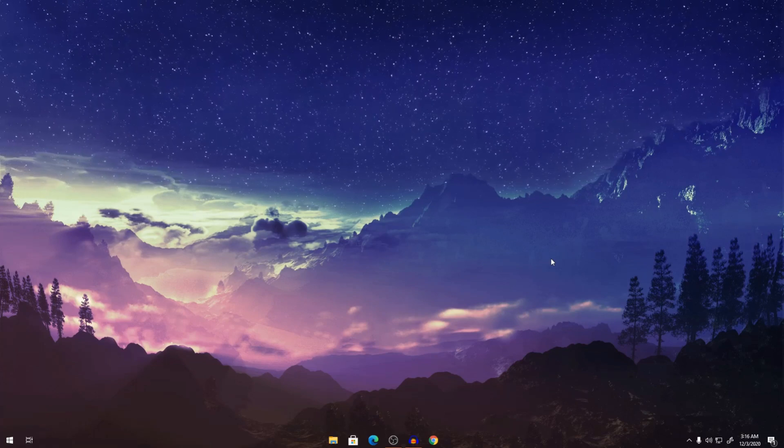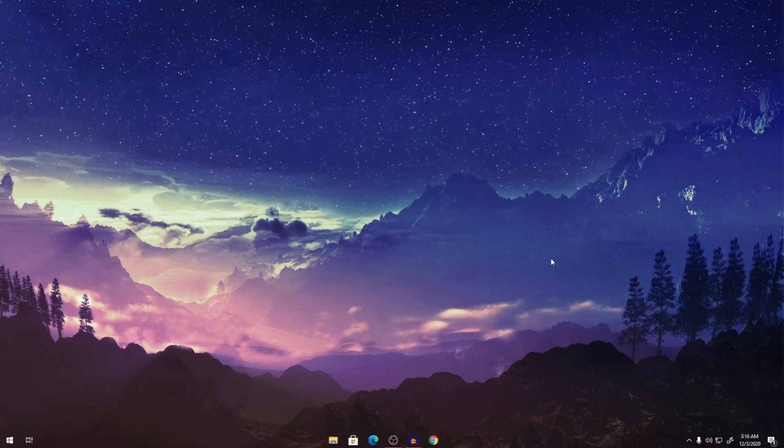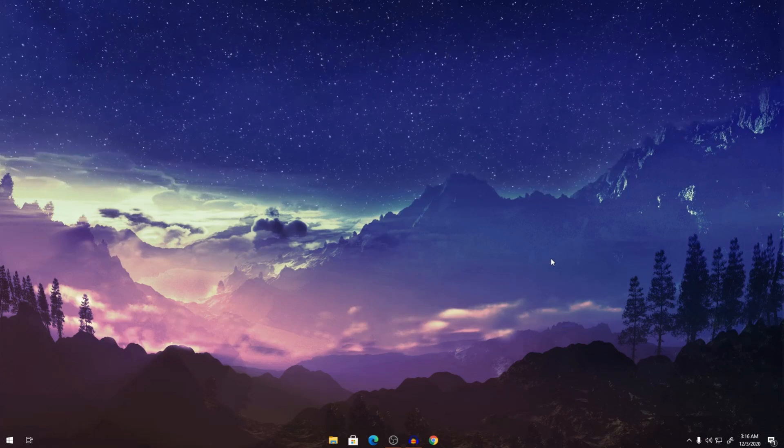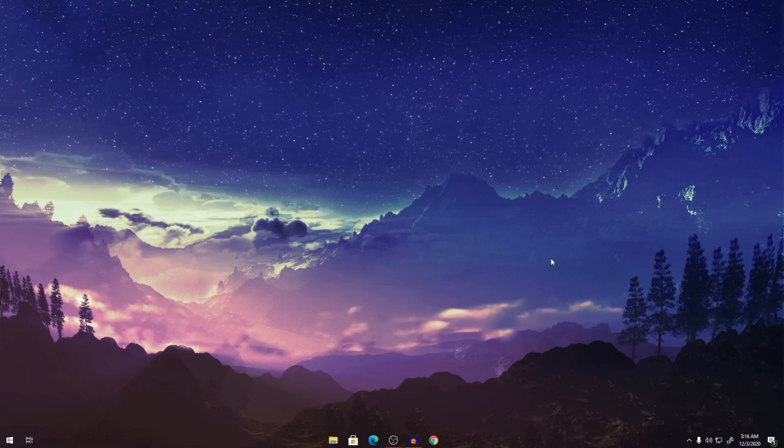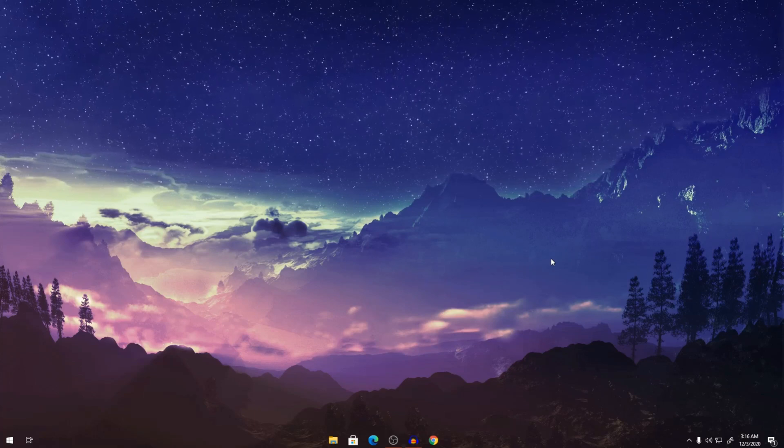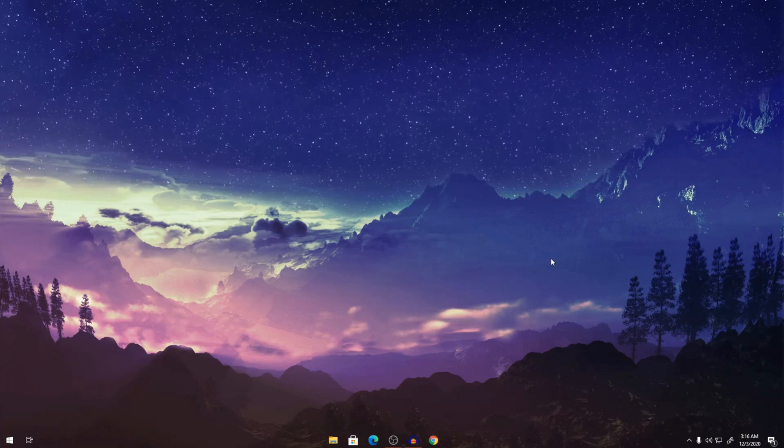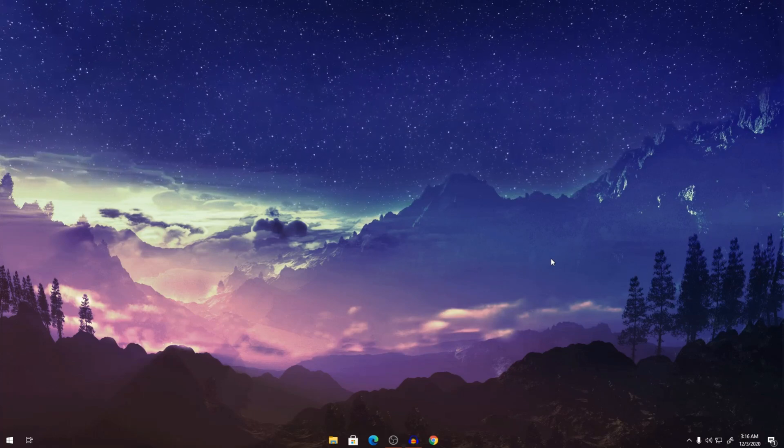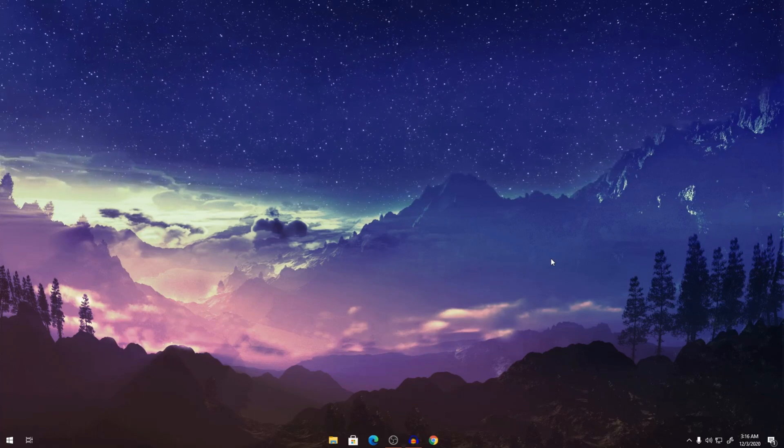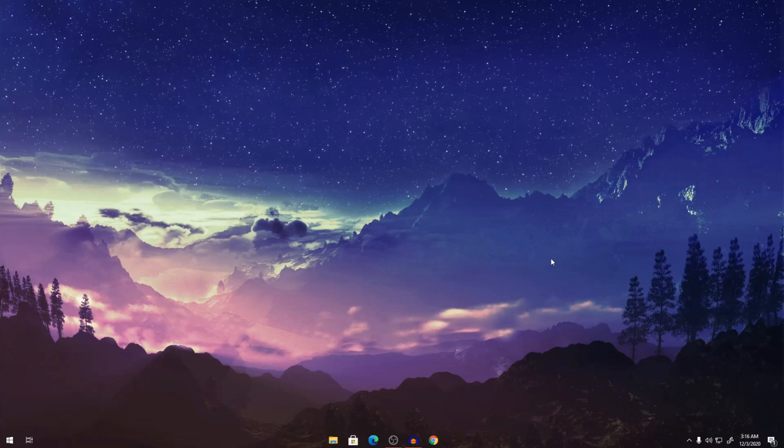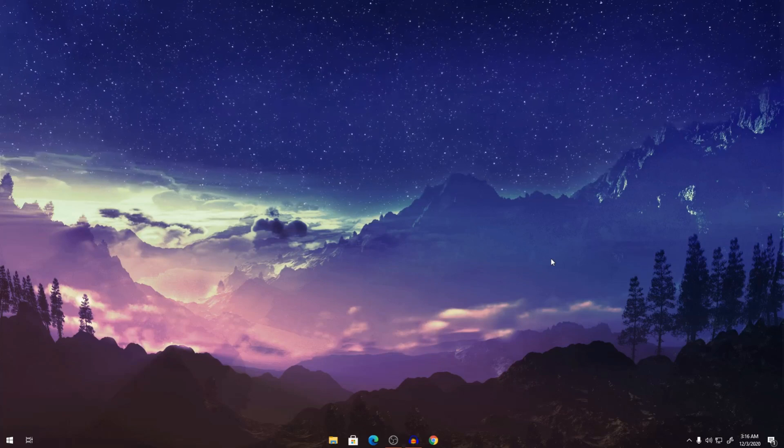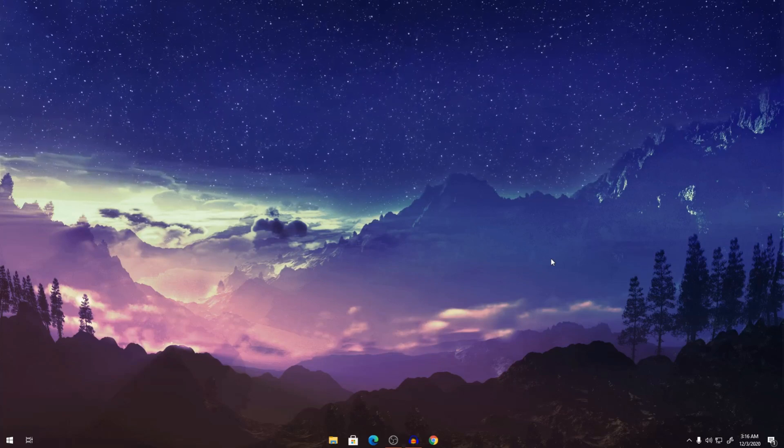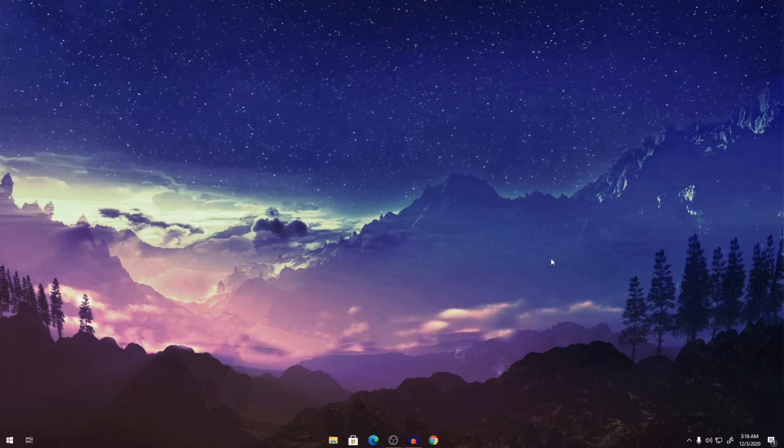And the link for this wallpaper will be in the description below if you can't find it. So yeah, if you have any other questions or any other problems, please put it down in the comments below. And I think that's about it. So please rate, comment and subscribe. And I'm out.